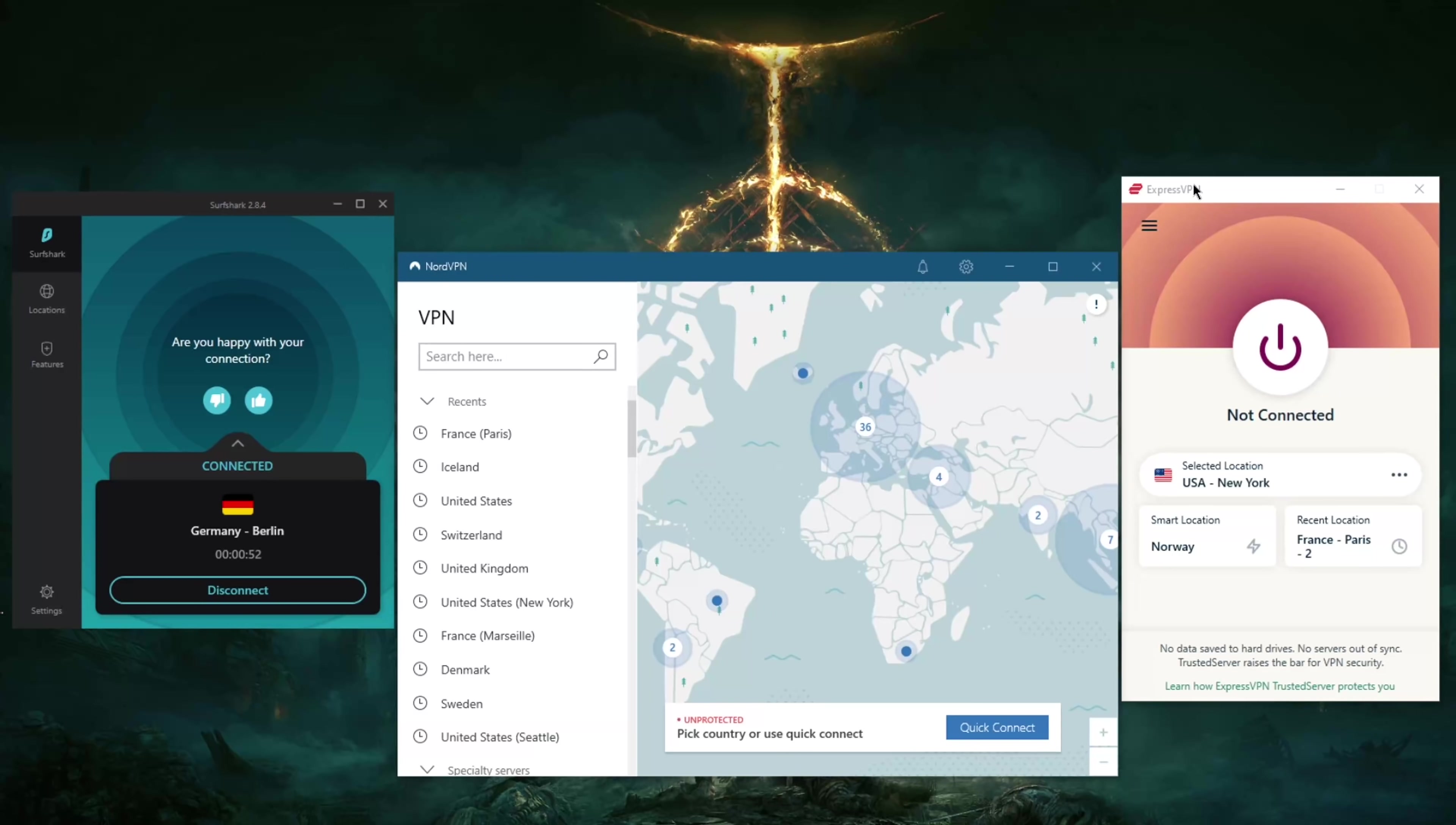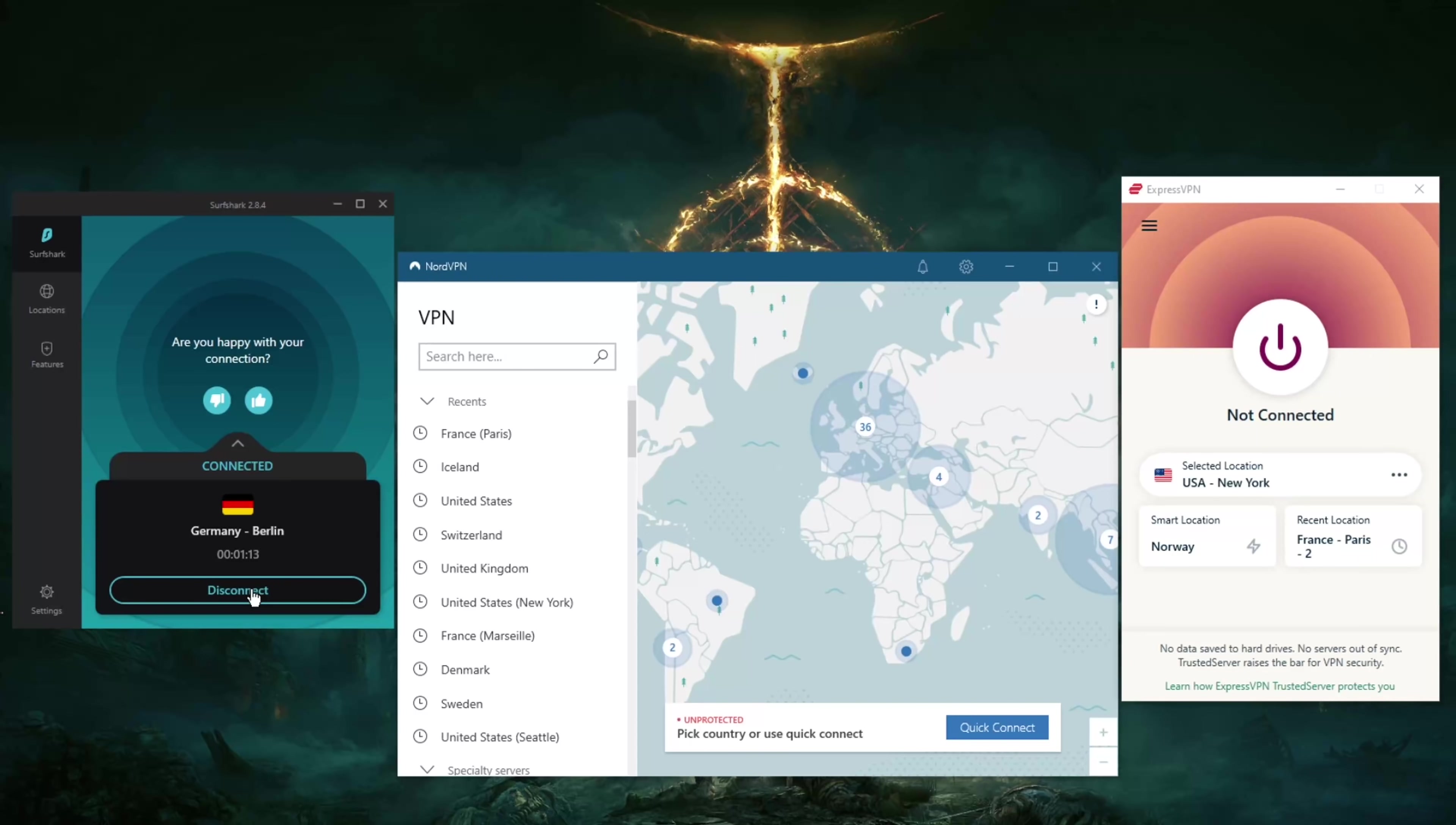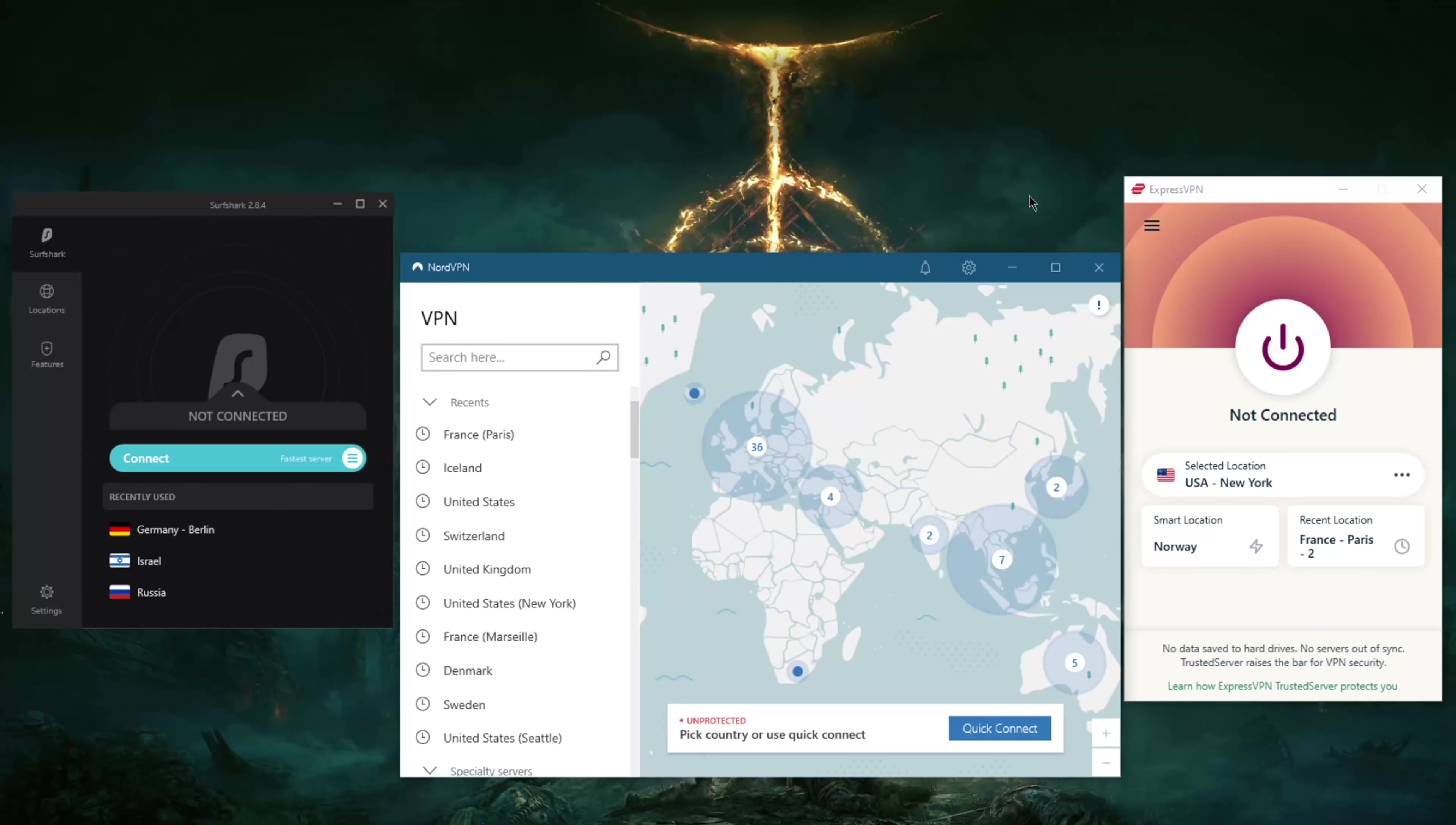If you want to unblock an unlimited amount of devices with ExpressVPN and NordVPN, you're going to have to install these VPNs on a router. Only then you'll be able to secure every single device that's connected to that router. But Surfshark just allows you to do so without a router.